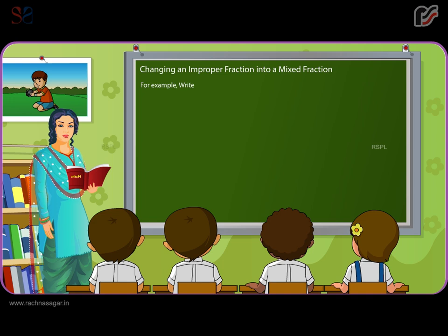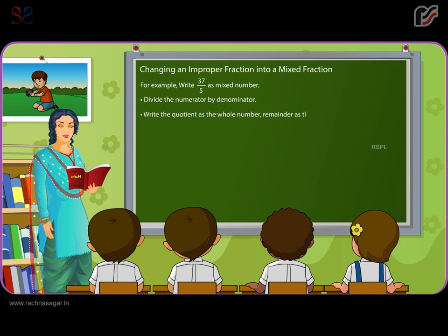For example, write 37 by 5 as a mixed number. Divide the numerator by the denominator. Write the quotient as the whole number, the remainder as the numerator, and the divisor as the denominator. So, 37 divided by 5 equals 7 remainder 2, giving 7 and 2 by 5.